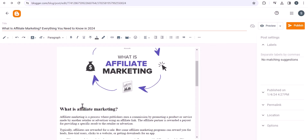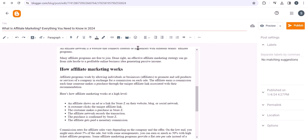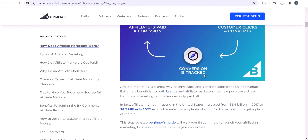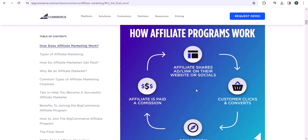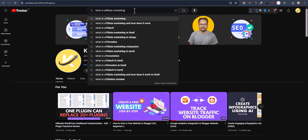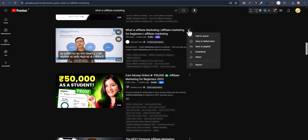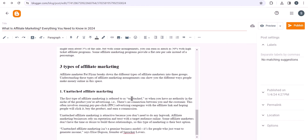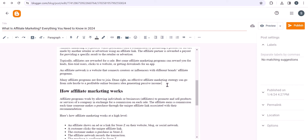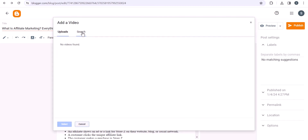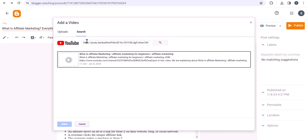In the same way you can add infographics to your website. You can also embed videos — search for 'affiliate marketing' on YouTube, click share, copy the link, go to Blogger, click the video icon, click YouTube, paste the link, hit search, and it will show that video. Click on it and select it to embed.